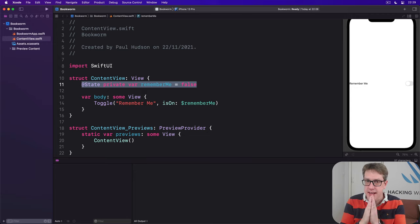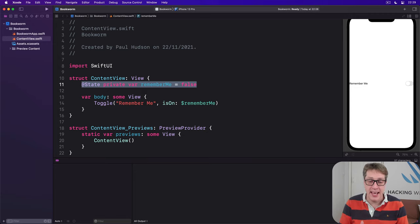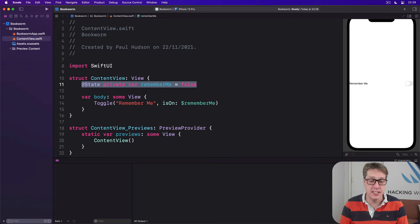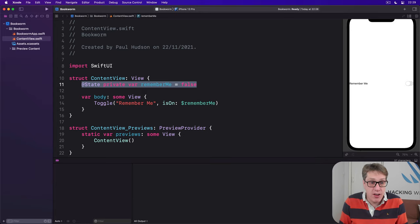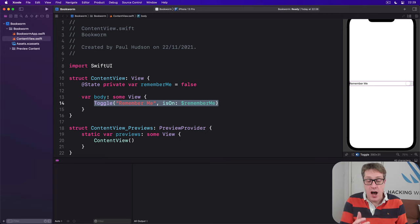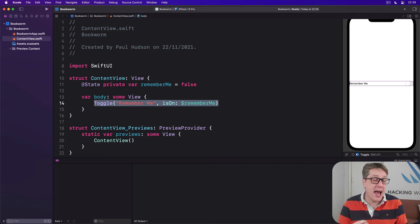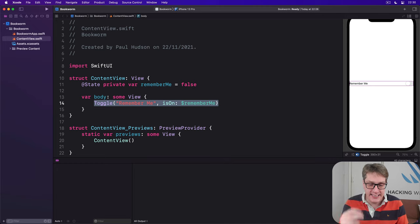This makes the @binding property wrapper extremely important for whenever you want to make any kind of custom user interface component. At their core these UI components are just SwiftUI views like everything else. Toggle isn't special but @binding sets them apart.